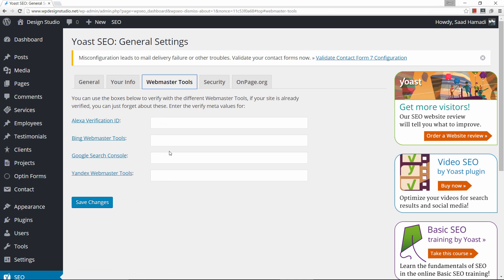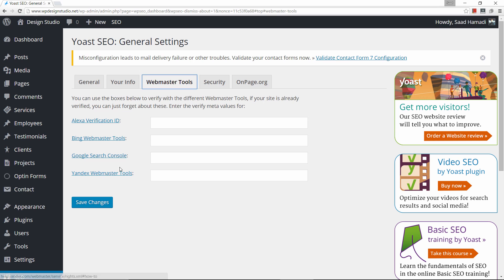This is an important step. If your website is already verified with these services you can disregard this and proceed. But a lot of people don't understand what this is about, so I will go ahead and verify with Google and Bing — these two are what you should really put much weight on. Alexa and Yandex are not unimportant, but if you do Google and Bing you've done much of the heavy lifting. To do Bing, let's click here.